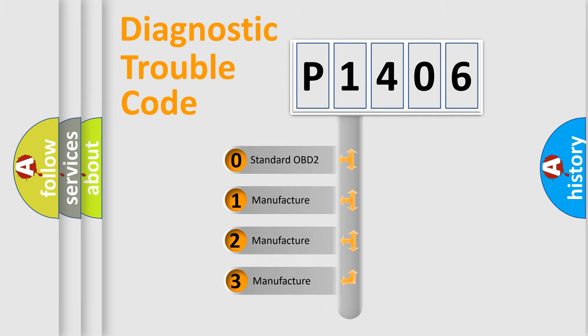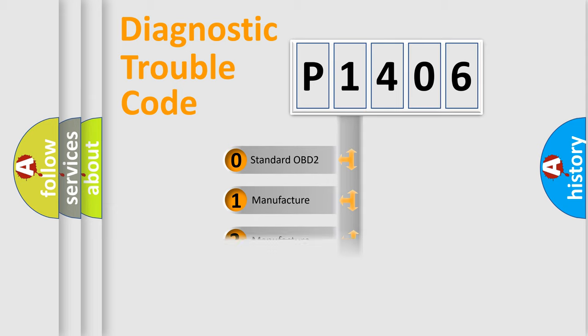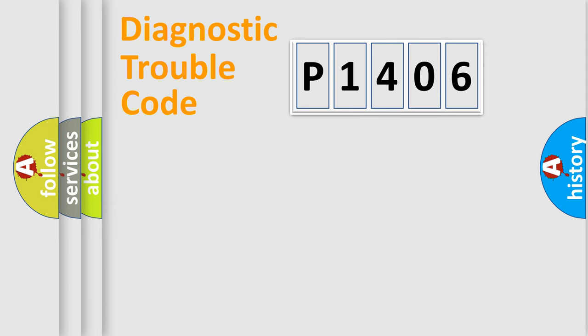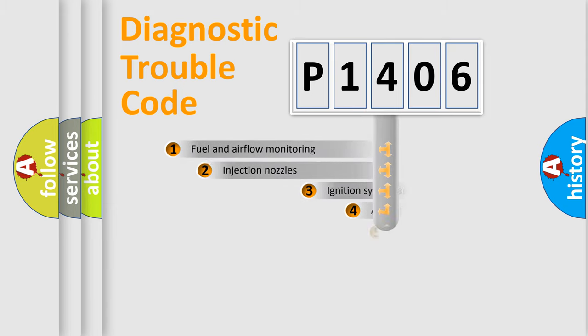If the second character is expressed as zero, it is a standardized error. In the case of numbers 1, 2, 3, it is a car-specific error expression.